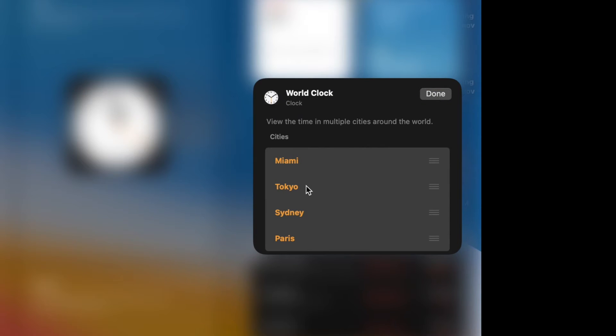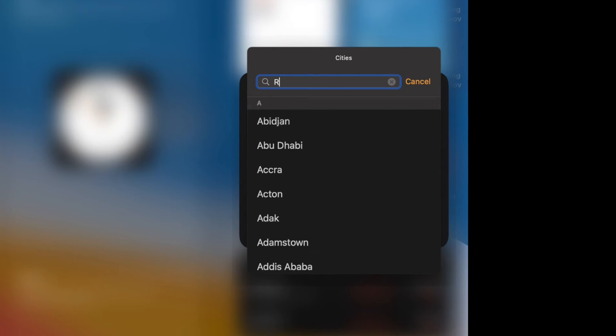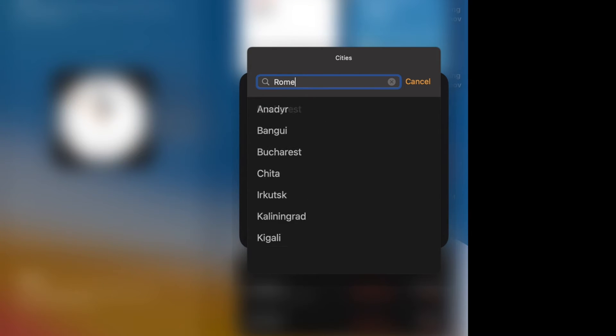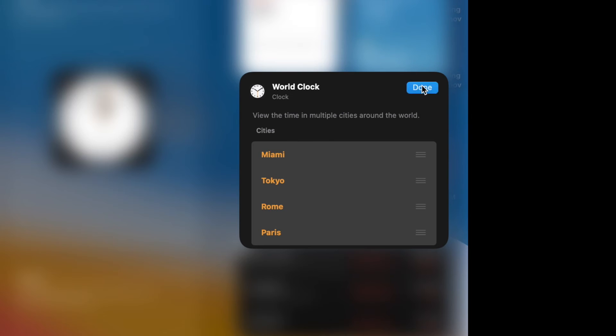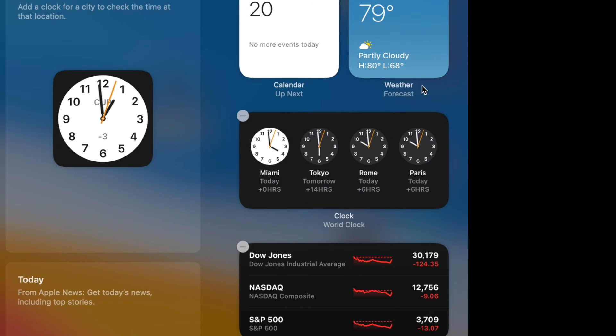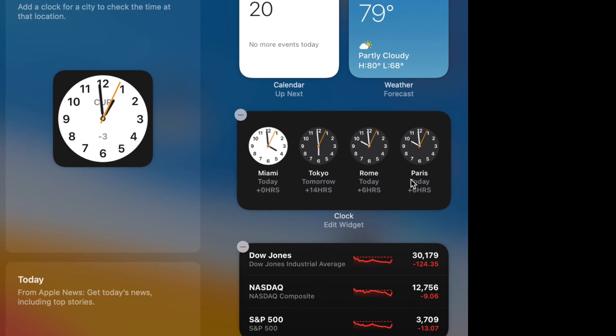Then Tokyo I'm going to keep, but Sydney, I don't think so. I'm going to put it in Rome, R-O-M-E. Click on that, and then we're just going to hit done. I've been to Paris, Miami, Tokyo, Rome, Paris. Done. There we are.